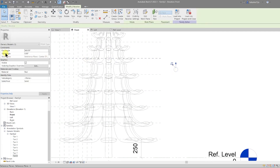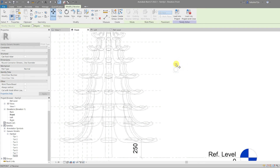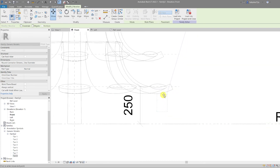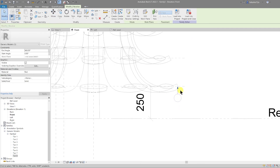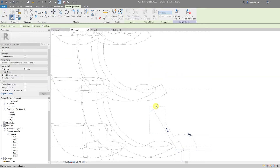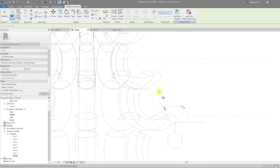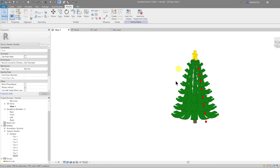The bauble has a work plane associated to it. I want this to be free floating, so I'm going to click on 'disassociate work plane' — the work plane is now not associated. Select the move tool and move the bauble out to the branches.